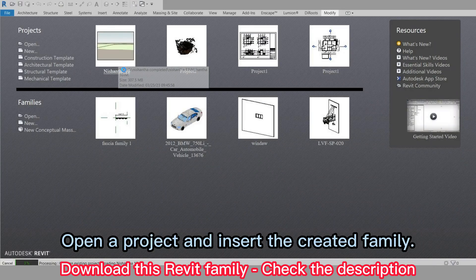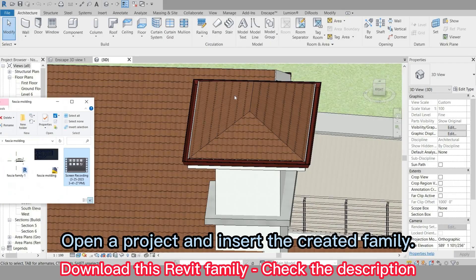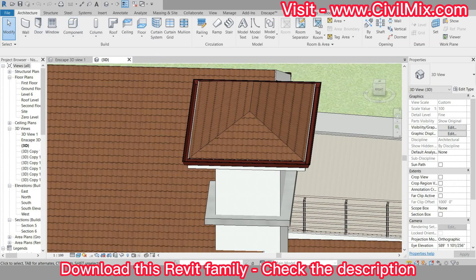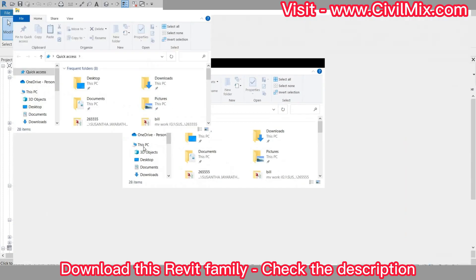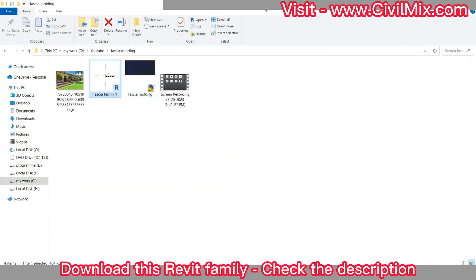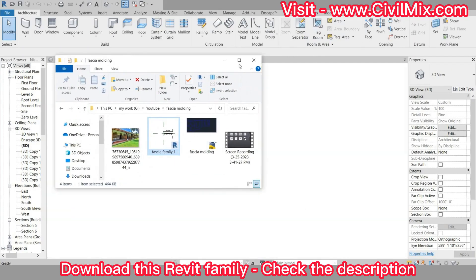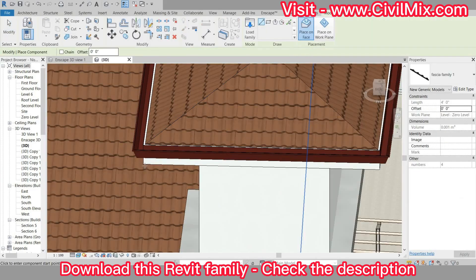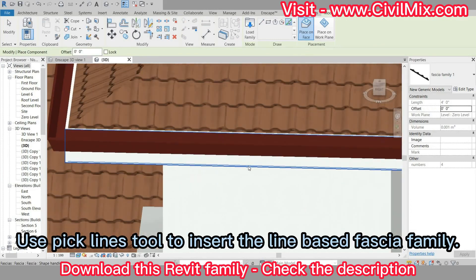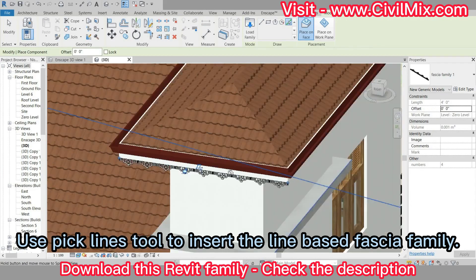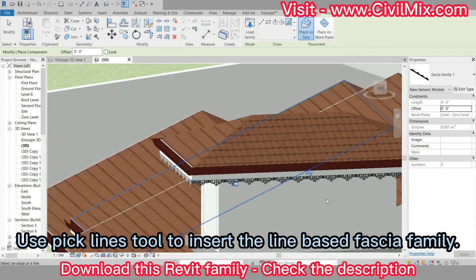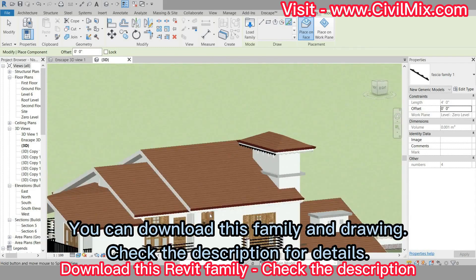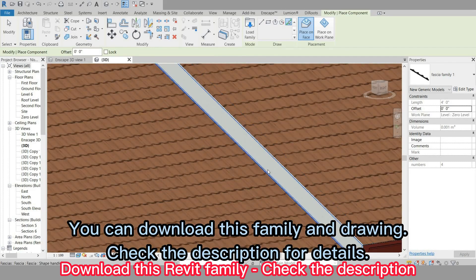Open a project and insert the created family. Use the Pick Lines tool to insert the line-based fascia family. You can download this family and drawing — check the description for details.